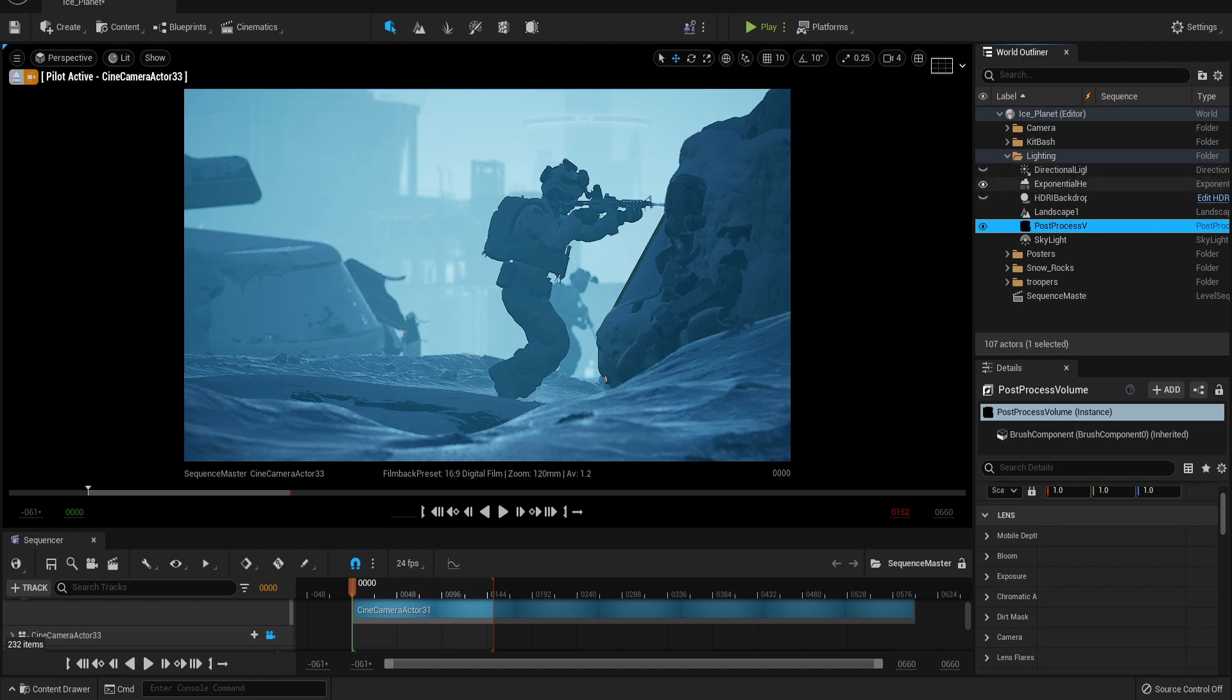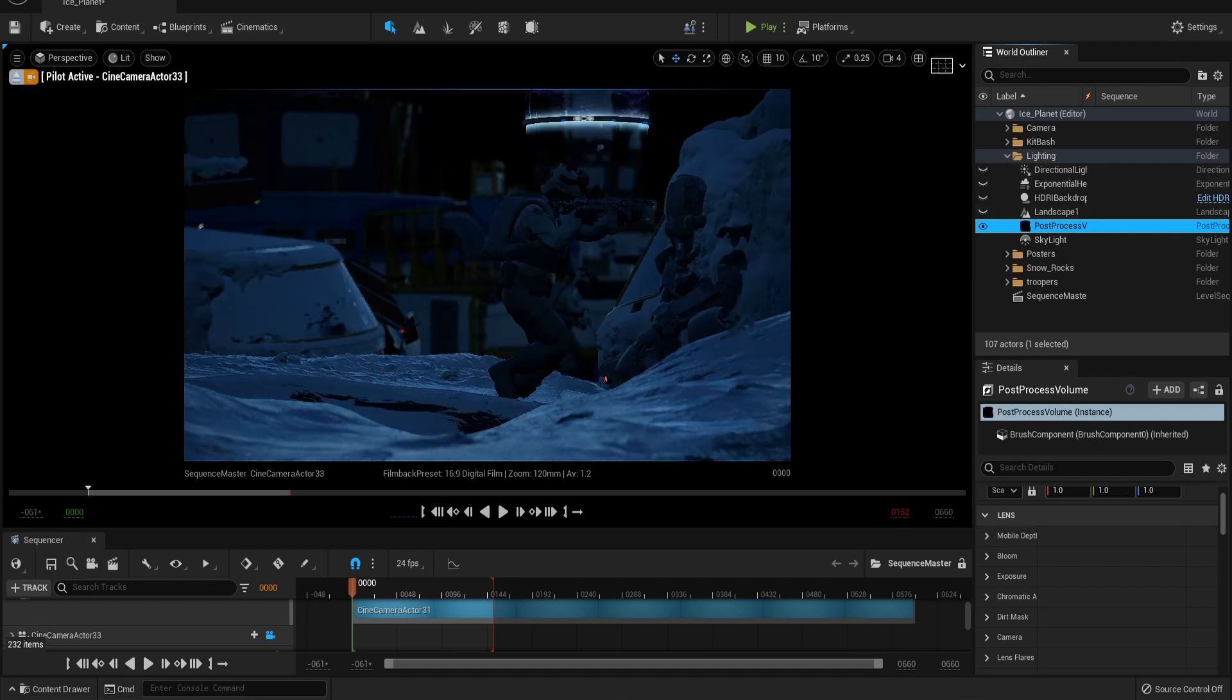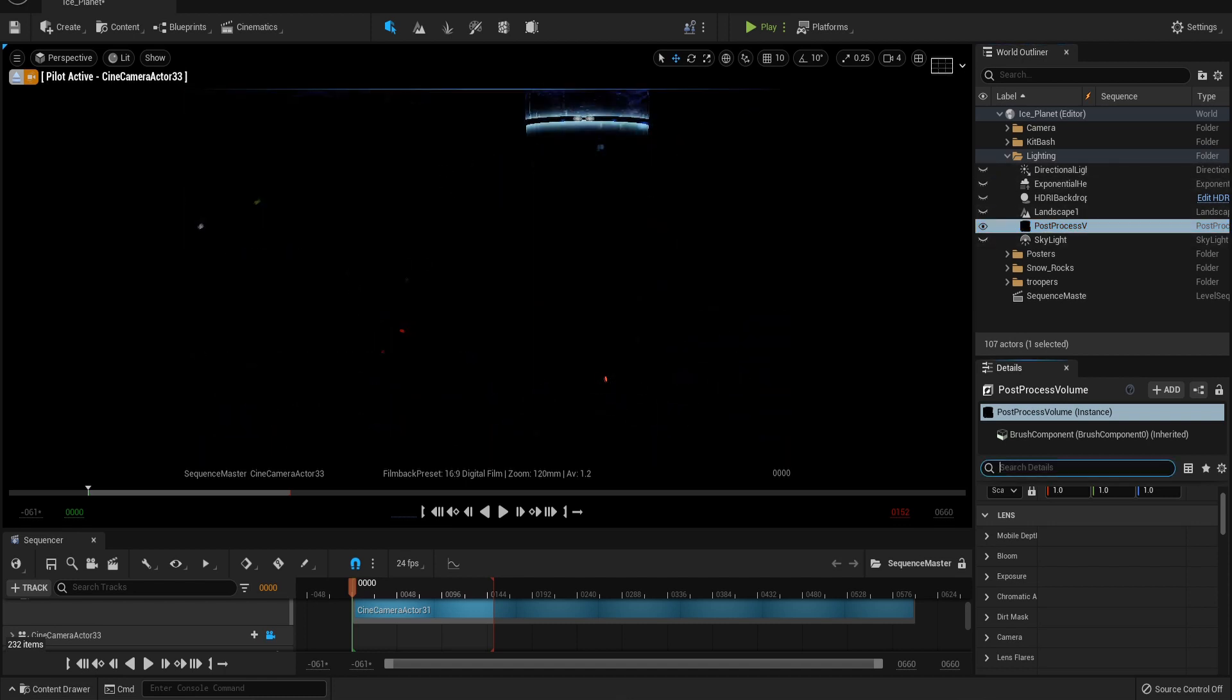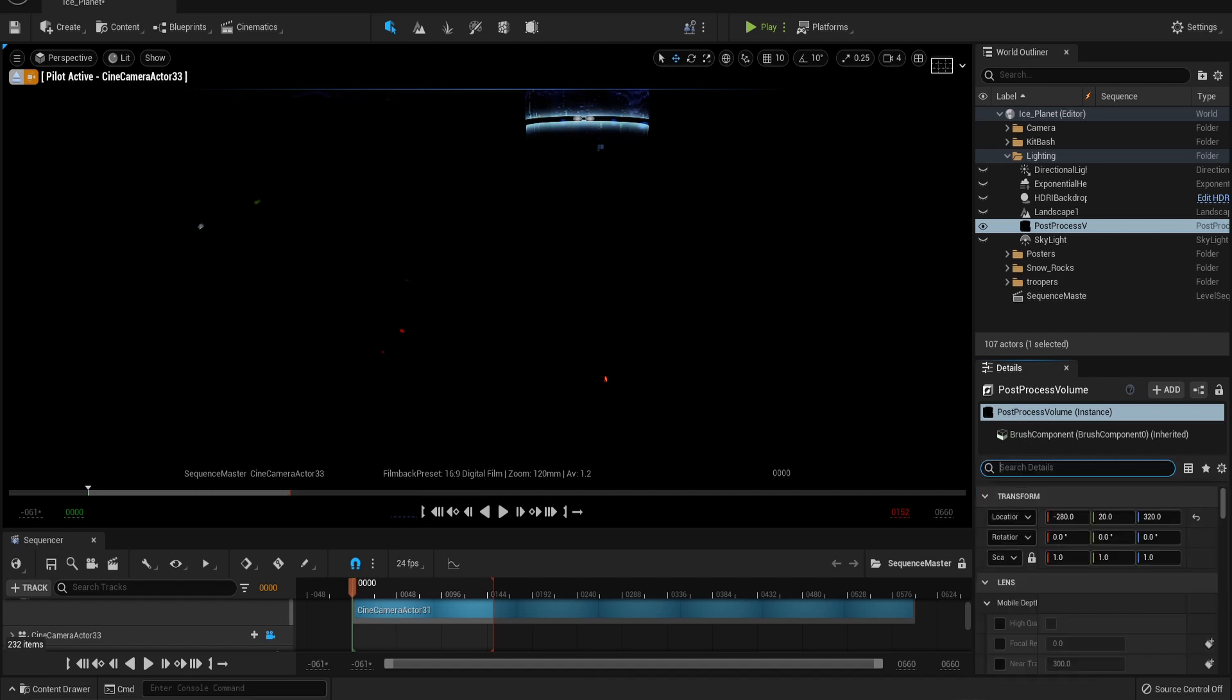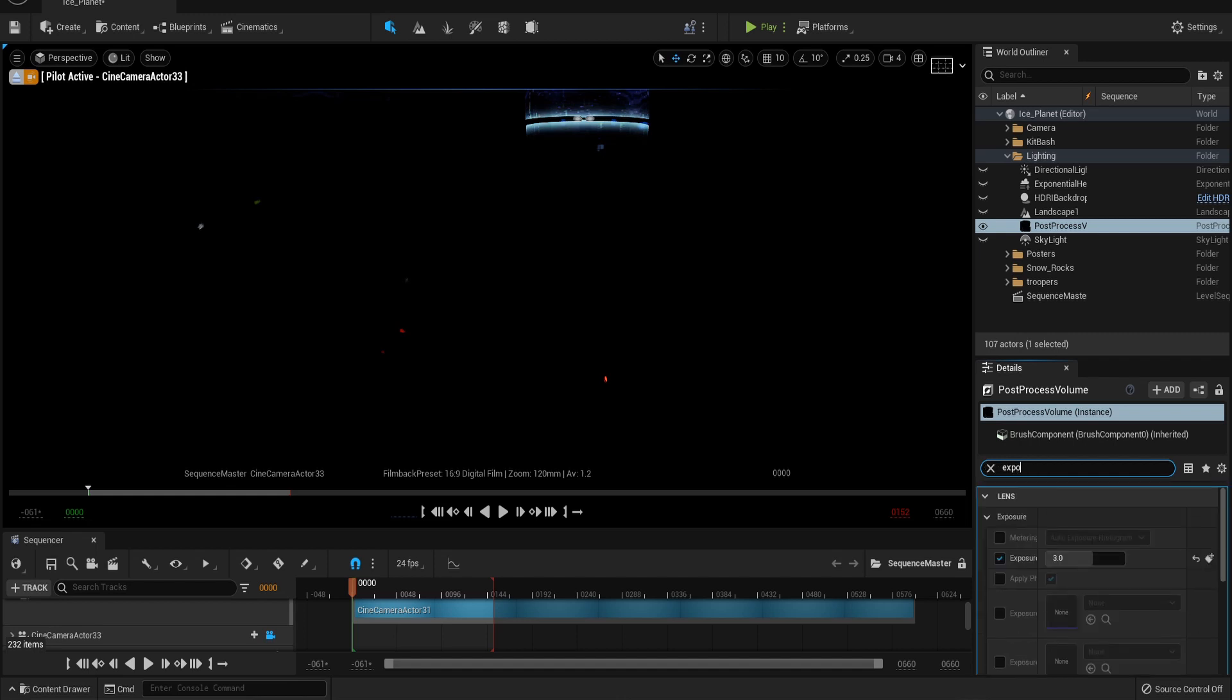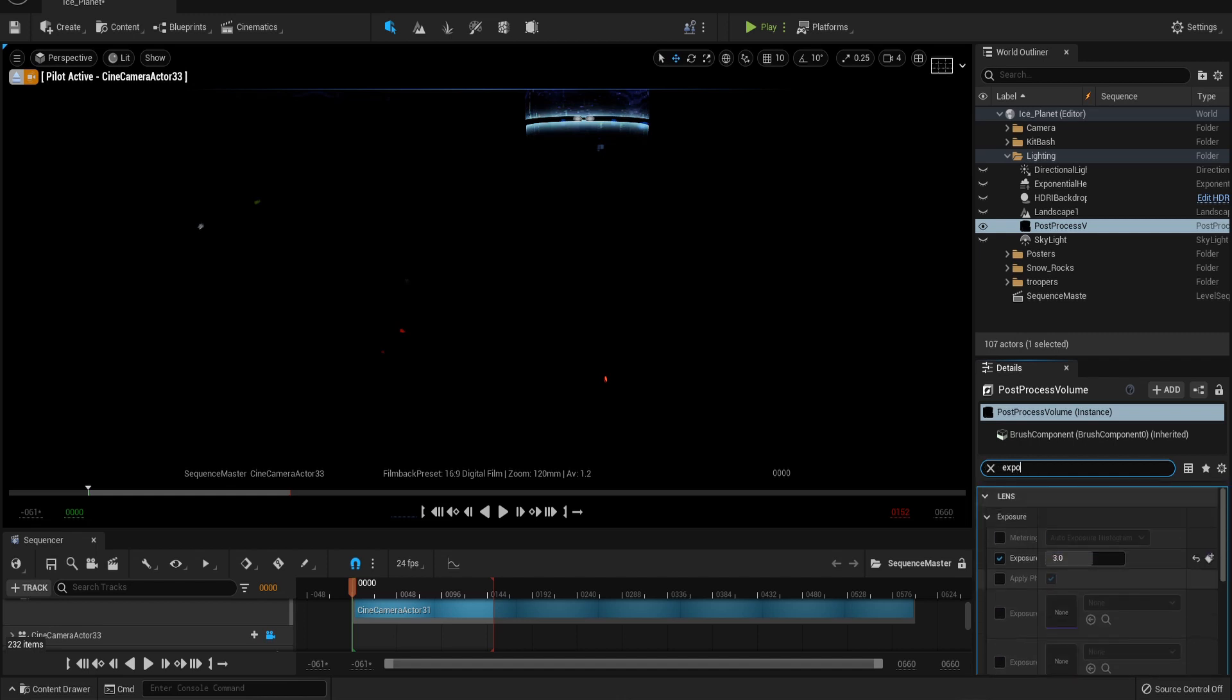First, select your post-processing and type in bind. This will ensure the post-processing is being applied to the entire scene rather than one small selected pocket. Next, type in exposure and set the min and max to 0.5 and 1. You can adjust your exposure to your liking.